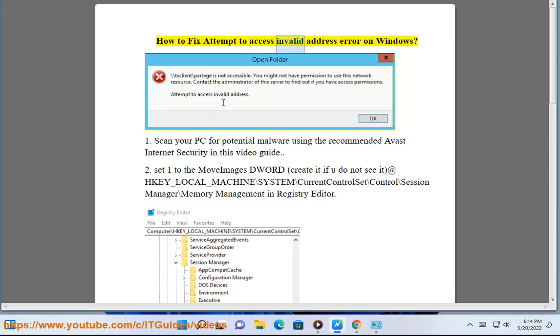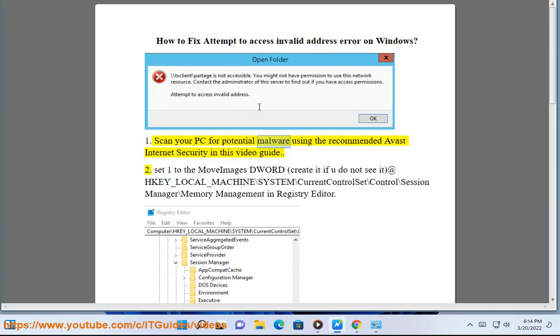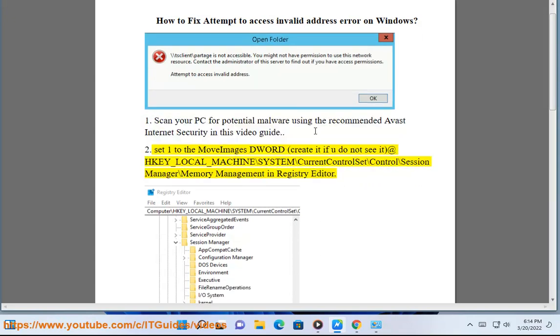How to Fix Attempt to Access Invalid Address Error on Windows 1. Scan your PC for potential malware using the recommended Avast Internet Security in this video guide.